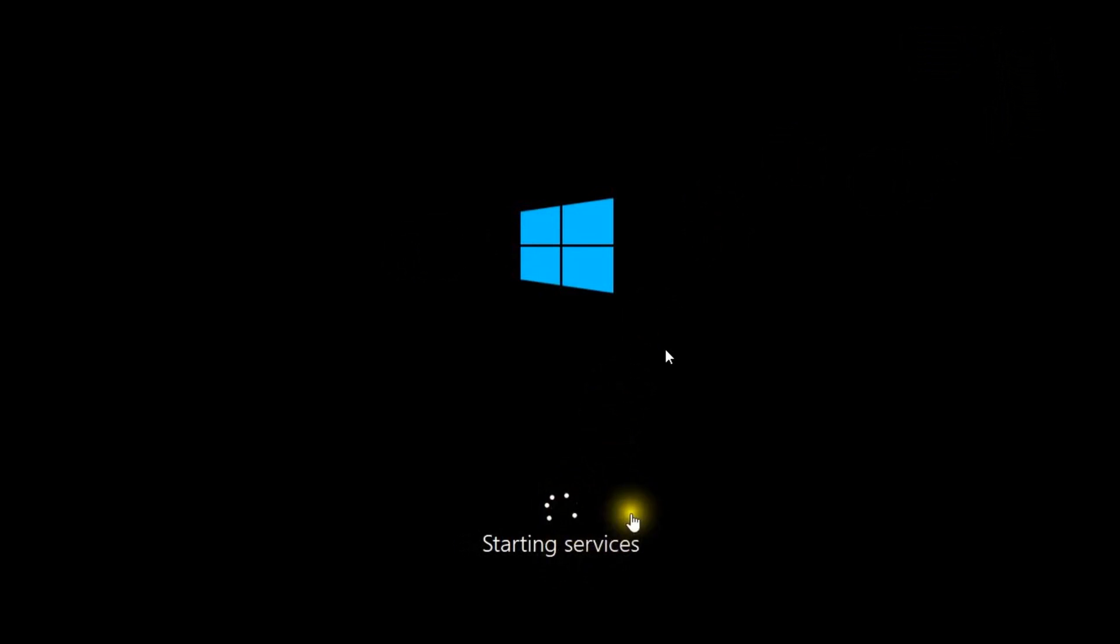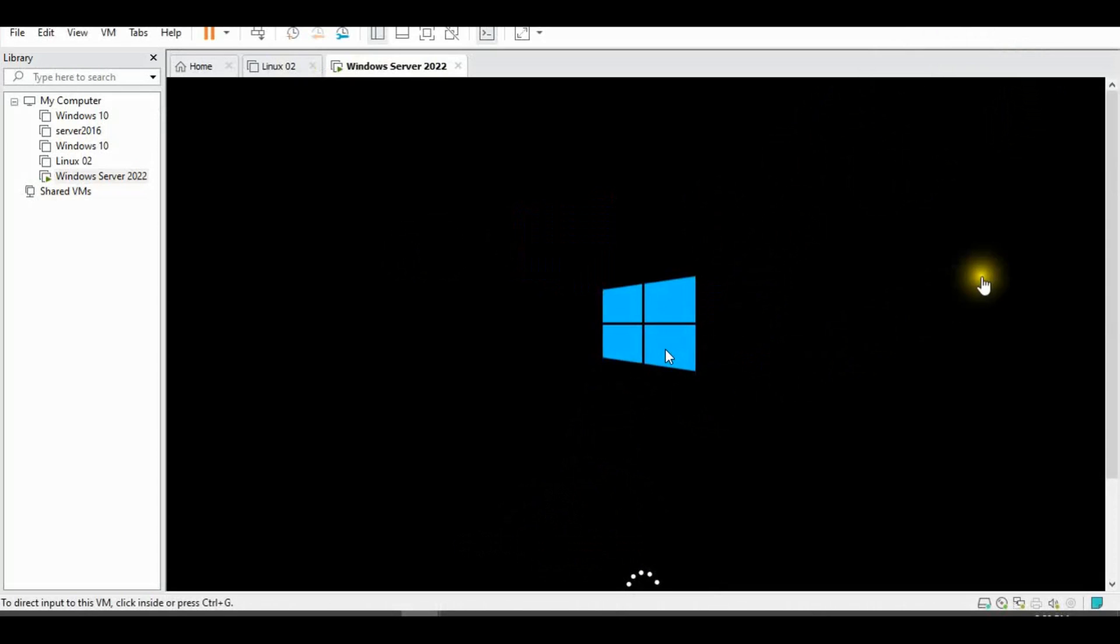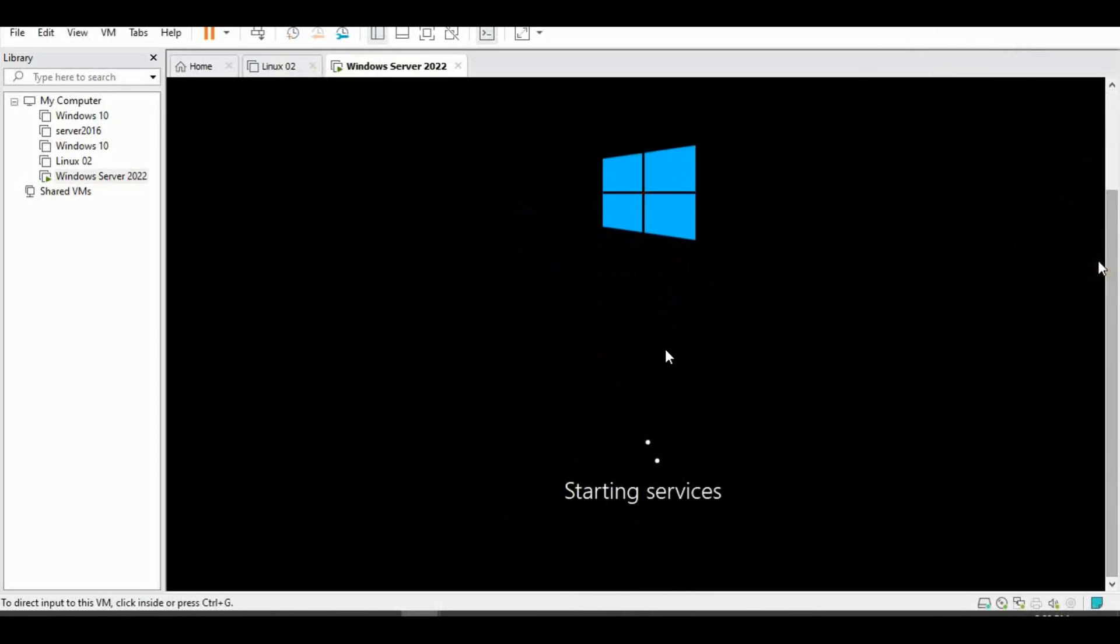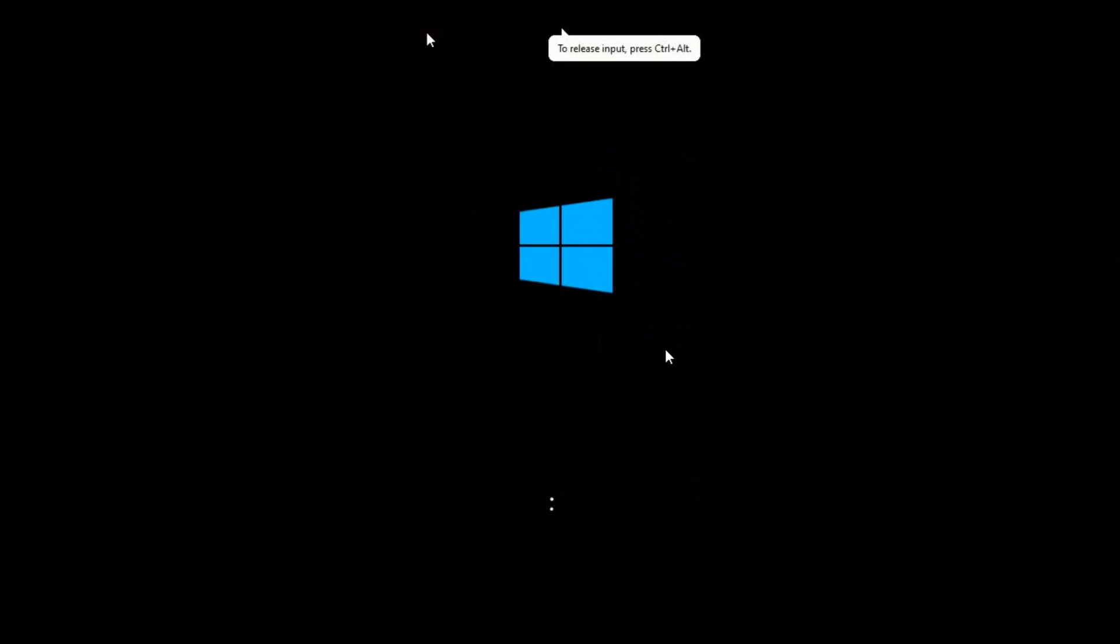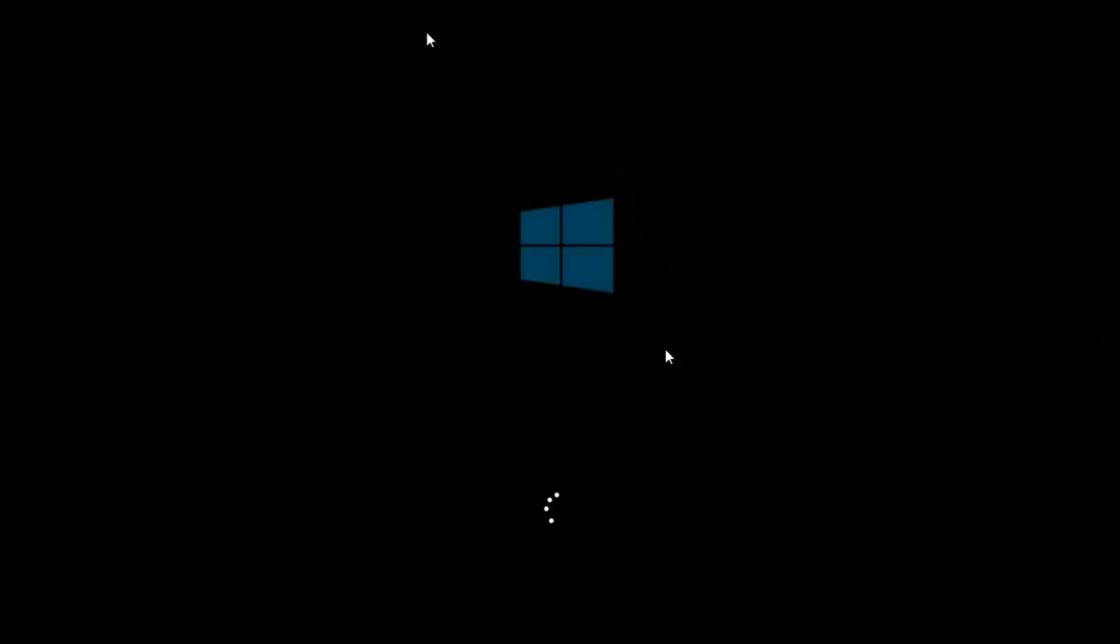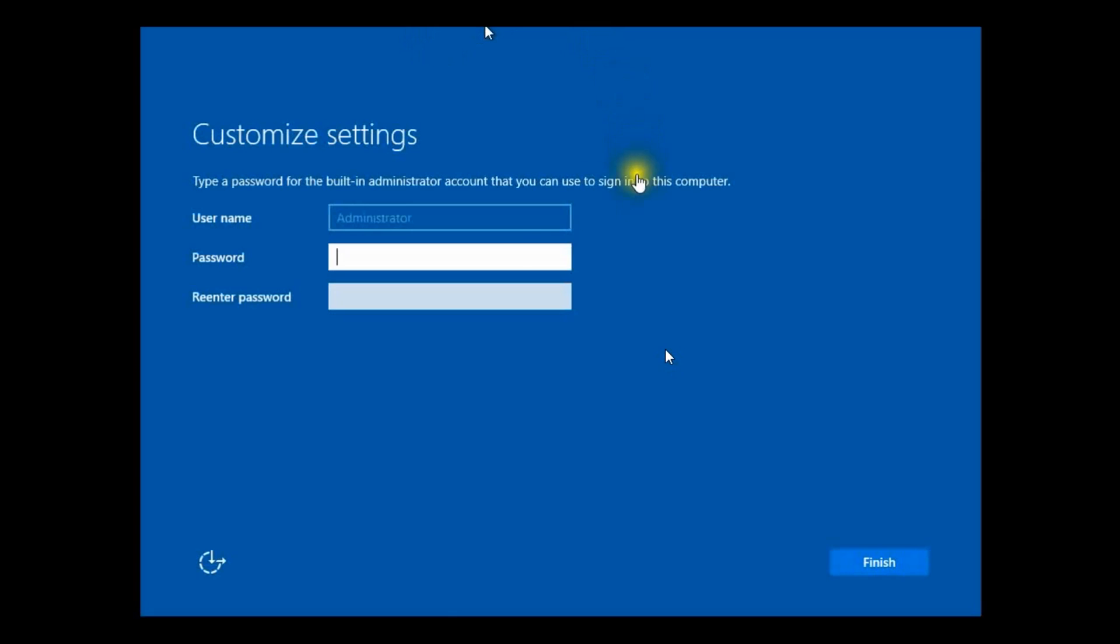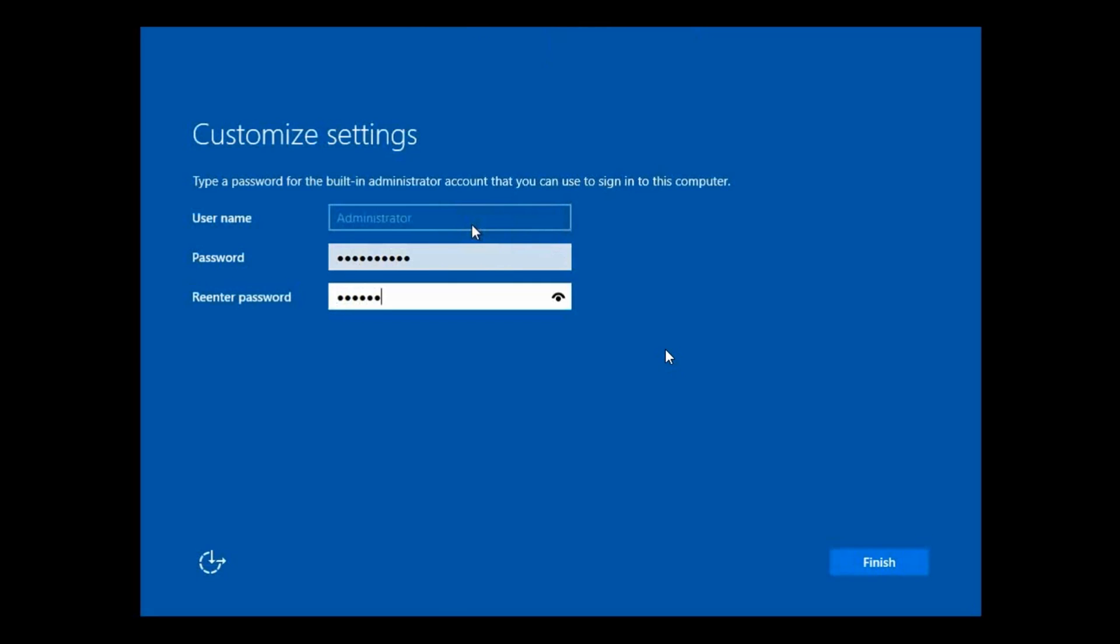Starting services. Windows Server 2022 has very smart graphics. Need to put password and re-enter password.